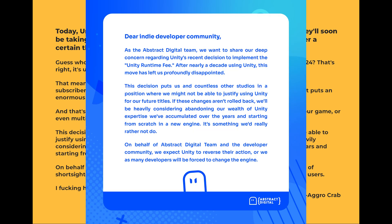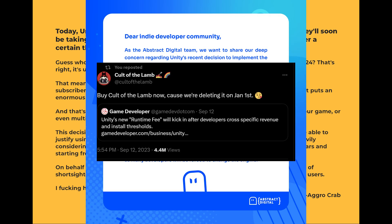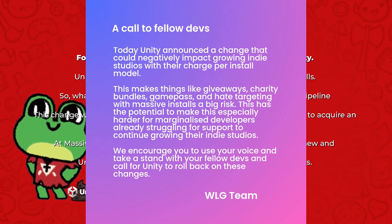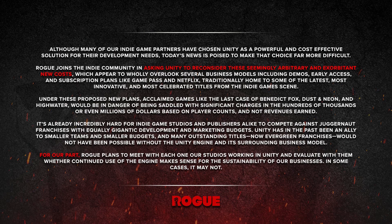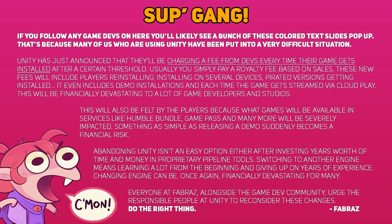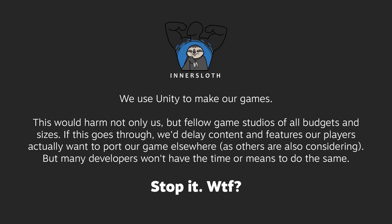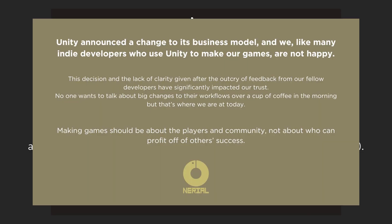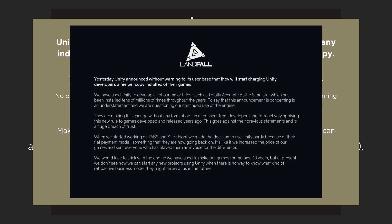Plenty of studios have already made statements about Unity's move and they are not happy. This is going to be a huge migration time where people are going to go to other engines.